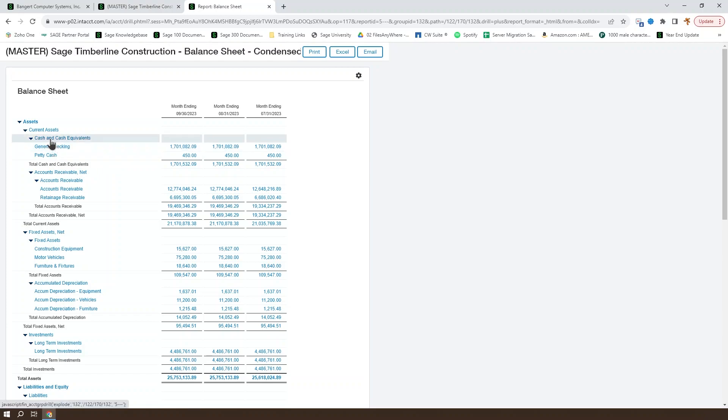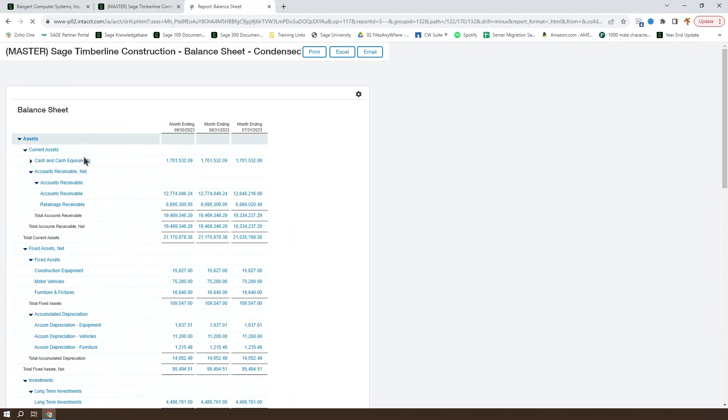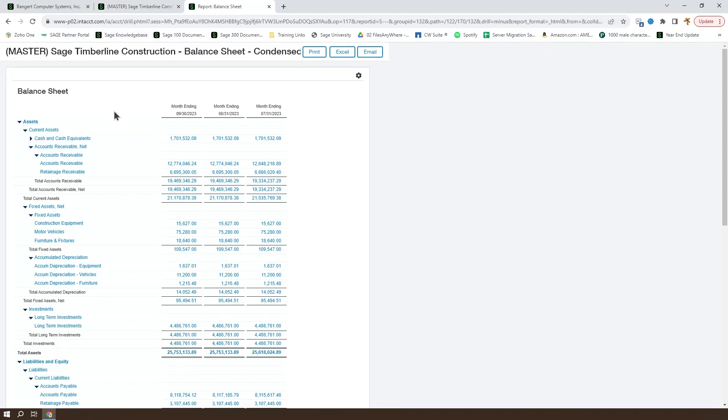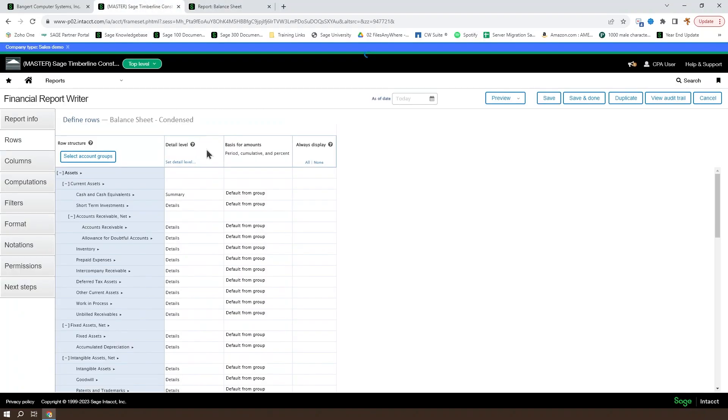However, if you had printed this out, it would always be cash and cash equivalents. So whether you've got that in PDF or Excel format, if it defaults to unexpanded or summarized, then it will be summarized in that printout.